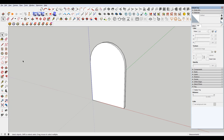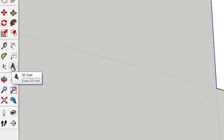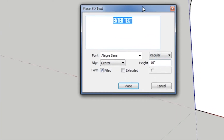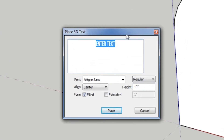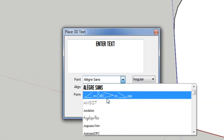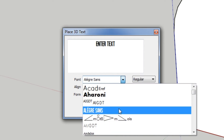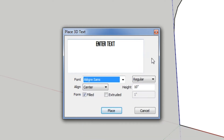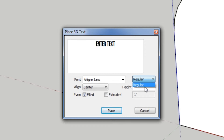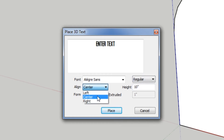Once you have that, come down to where this little icon is — where it says 3D text — and click that. In here, you can select the font; I'm just gonna stick with Allegra Sans. You can choose bold or italics options for that text as well. For align, I'm gonna stick with center.